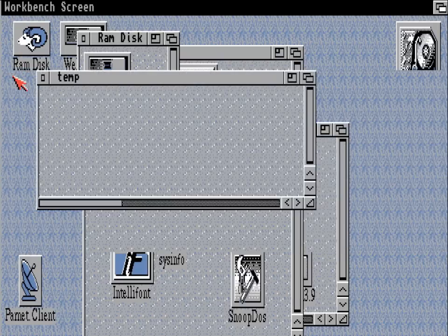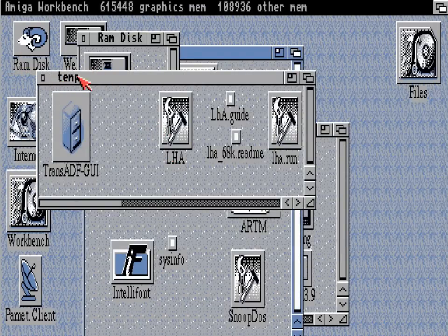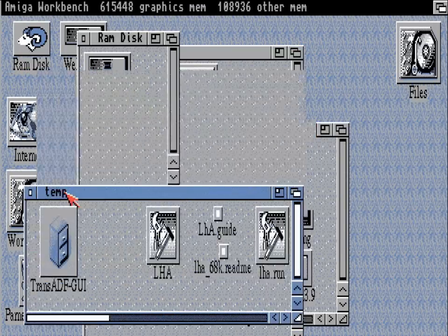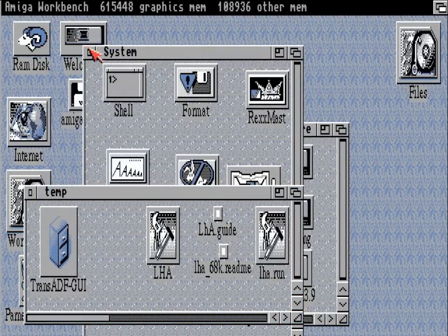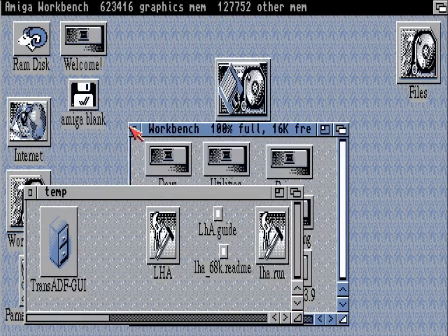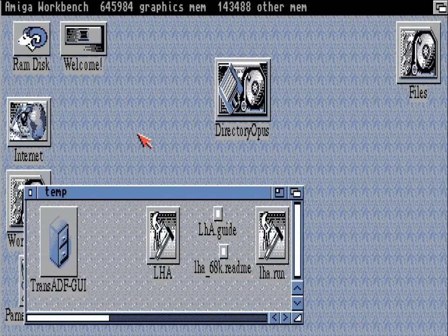So that trans-adf can then read that, and hopefully we'll be able to transfer the ADF to a disk and play that on our Amiga. I'm just cleaning up the environment here for a little housekeeping.